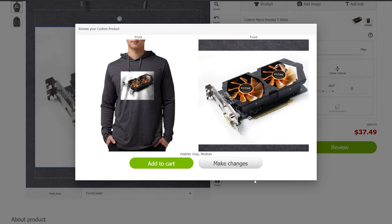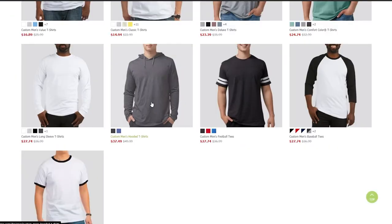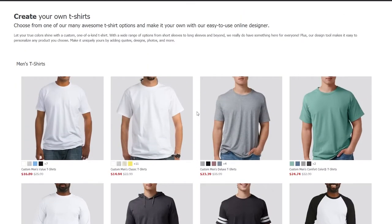I know it looks ugly but you can do that if you wanted to. Once you've done this you can get to start selling this particular t-shirt. But that is going to make it way too easy. You actually need to find winning products — actual things that are going to help you make money and actually get sales.